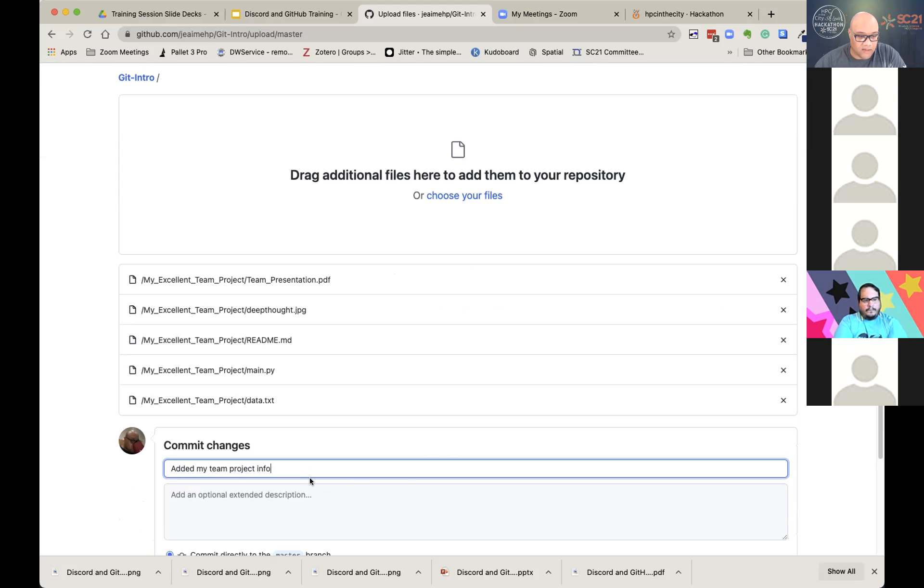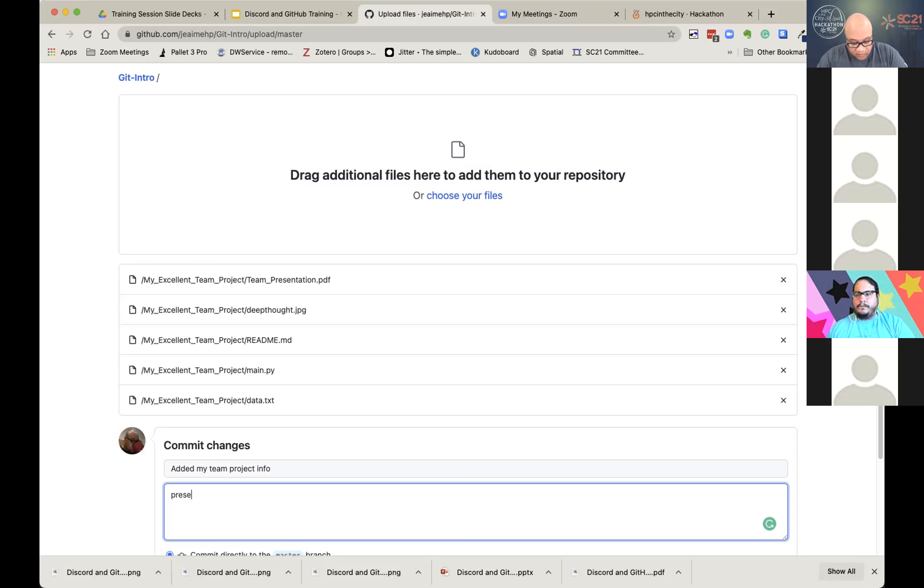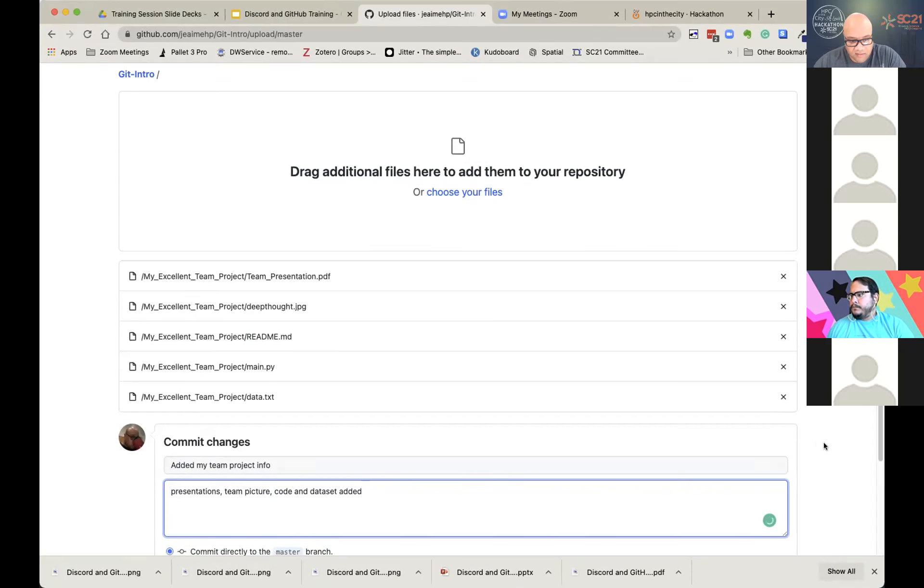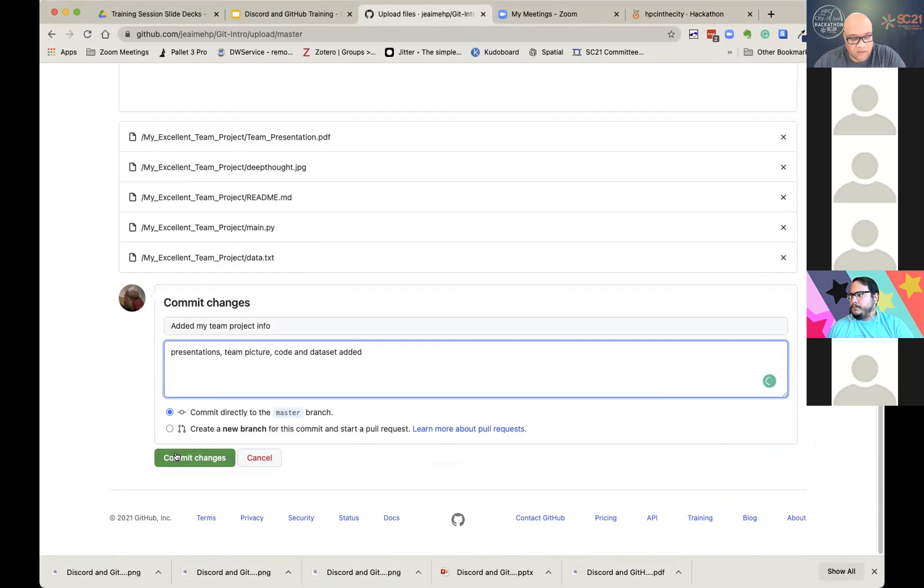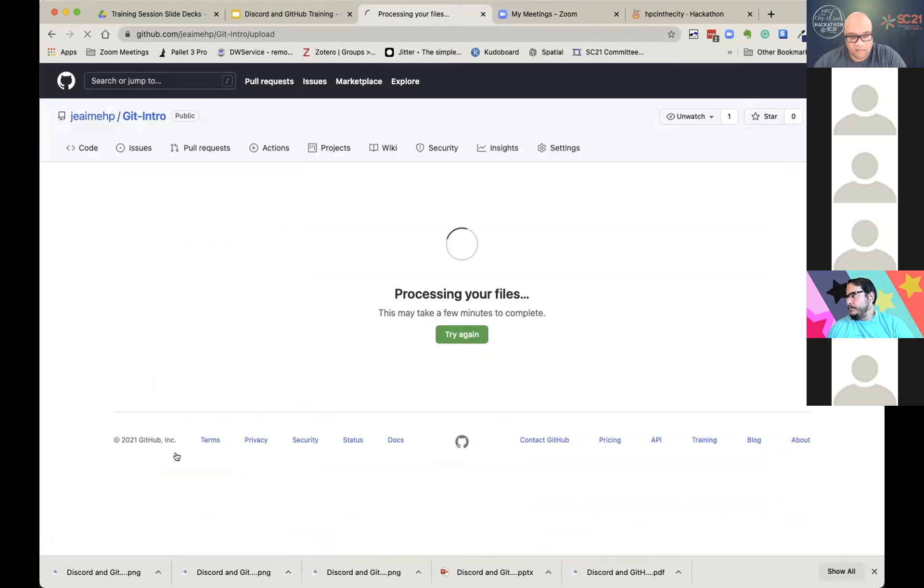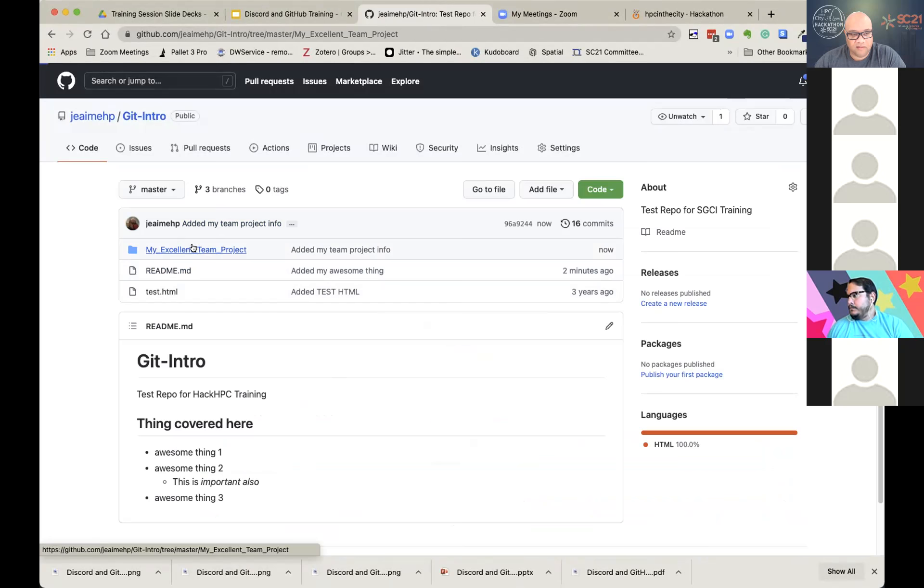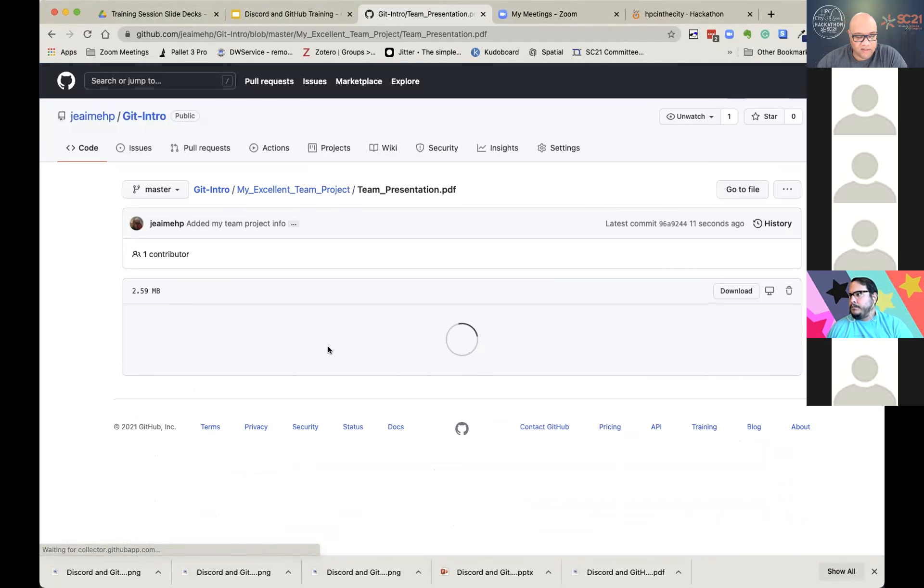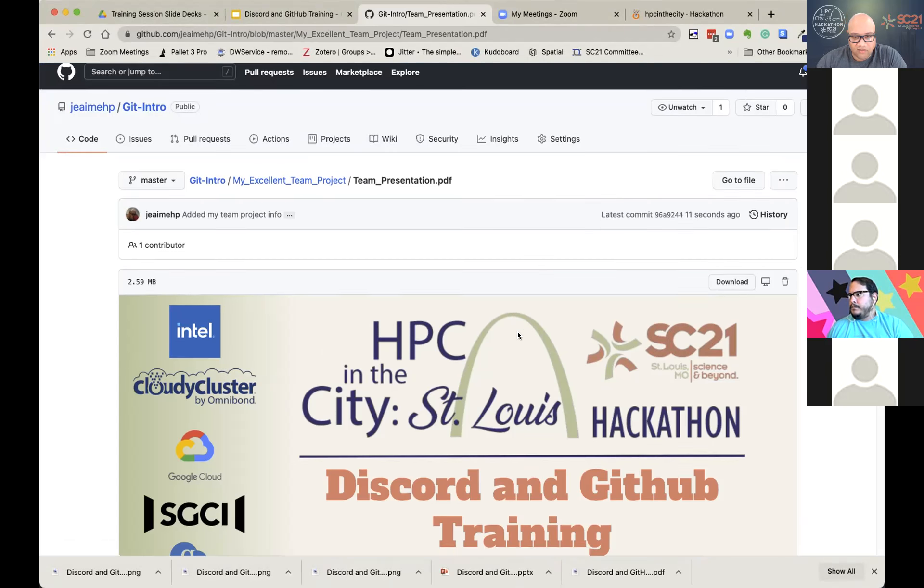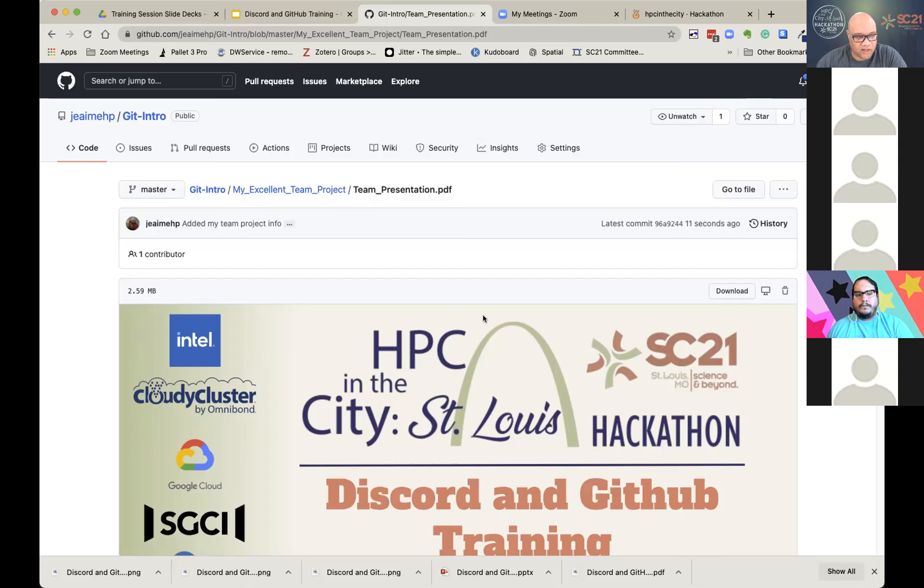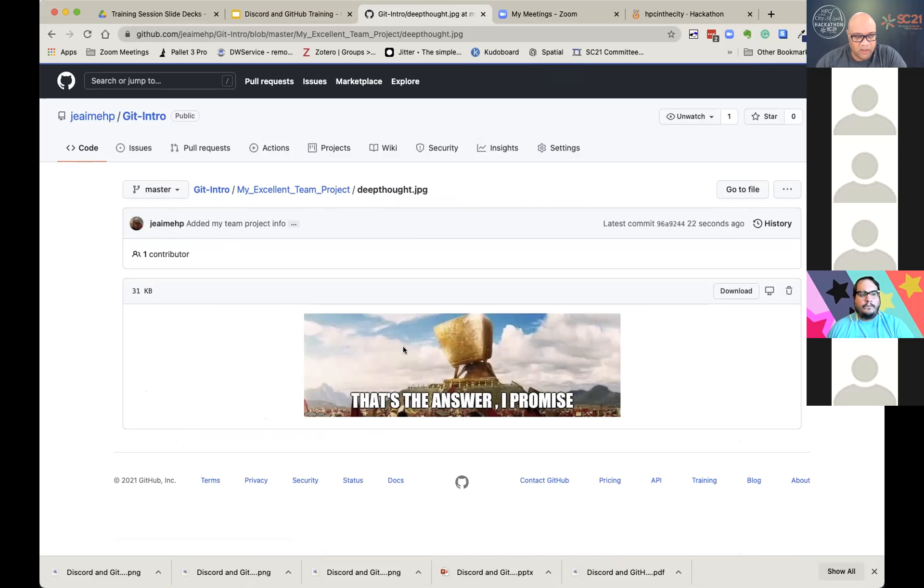So having said that, let's go another step further. So I'm going back to the main repo, back to get intro instead of README. And I'm going to add a file here. So on my desktop, I have a folder that has everything that your project should have. It has a presentation in it with pictures. It has code in it and also has a picture that goes along with it. So I'm going to click add file and I'm going to go to upload files. Upload files. And I'm just going to click and drag my excellent team project in here.